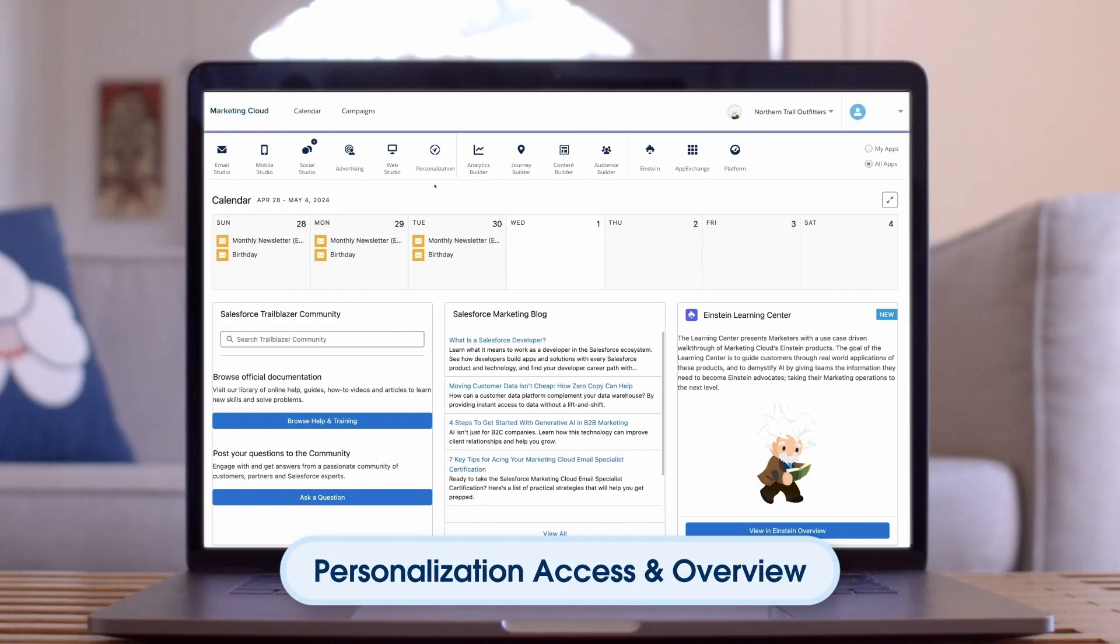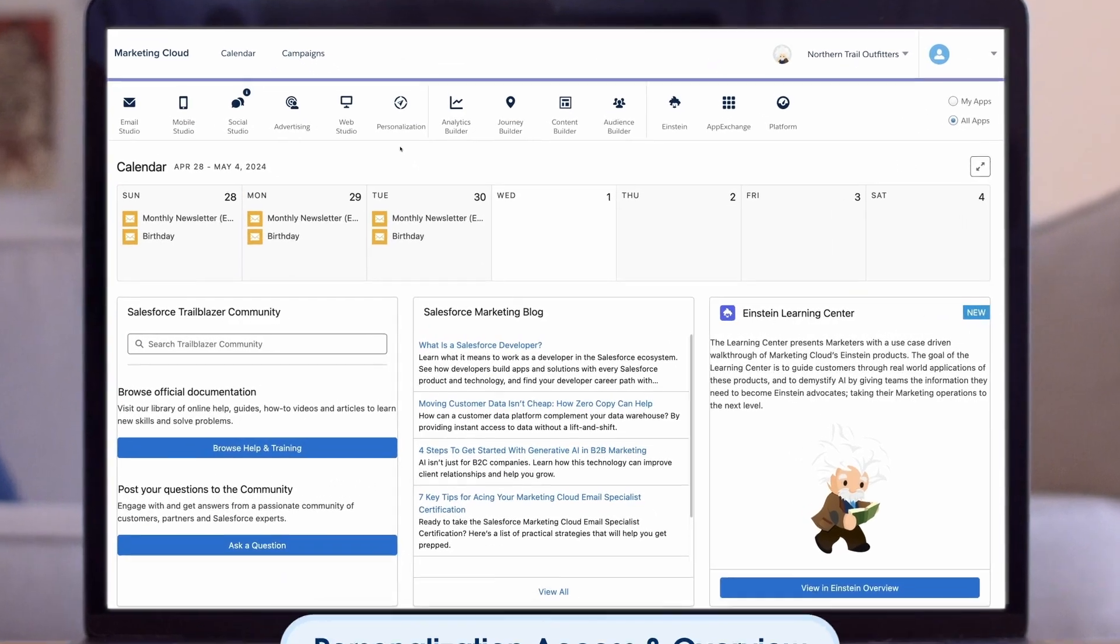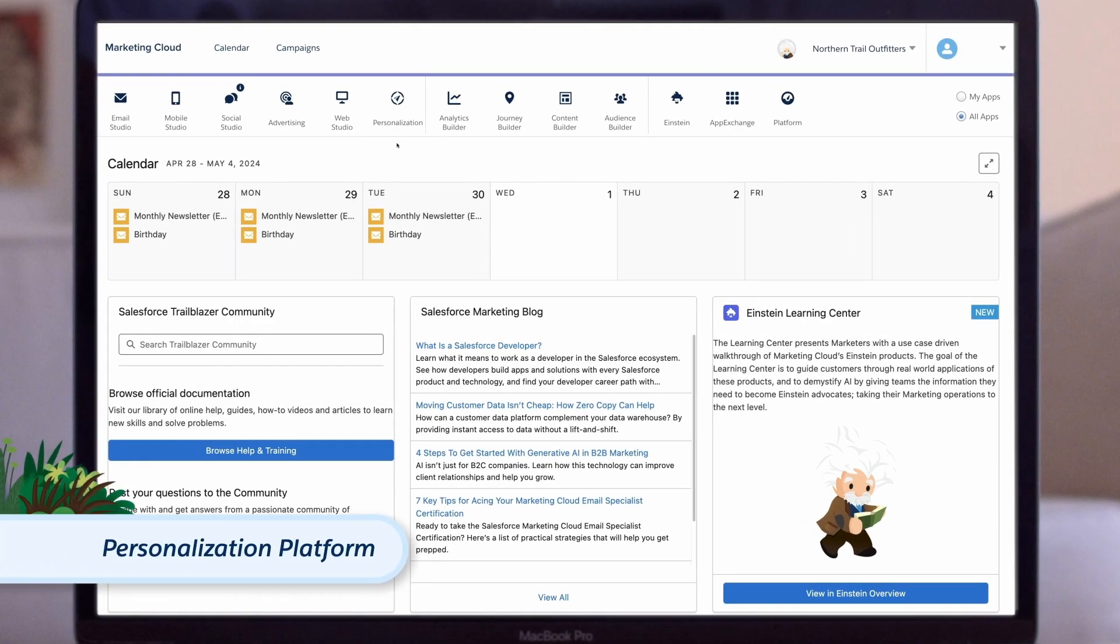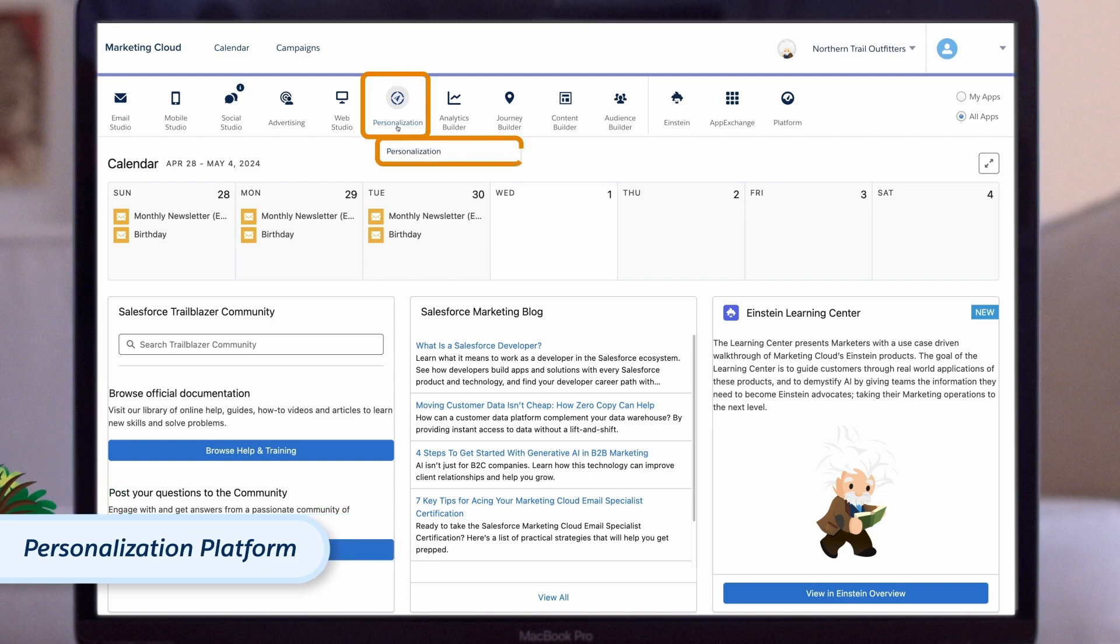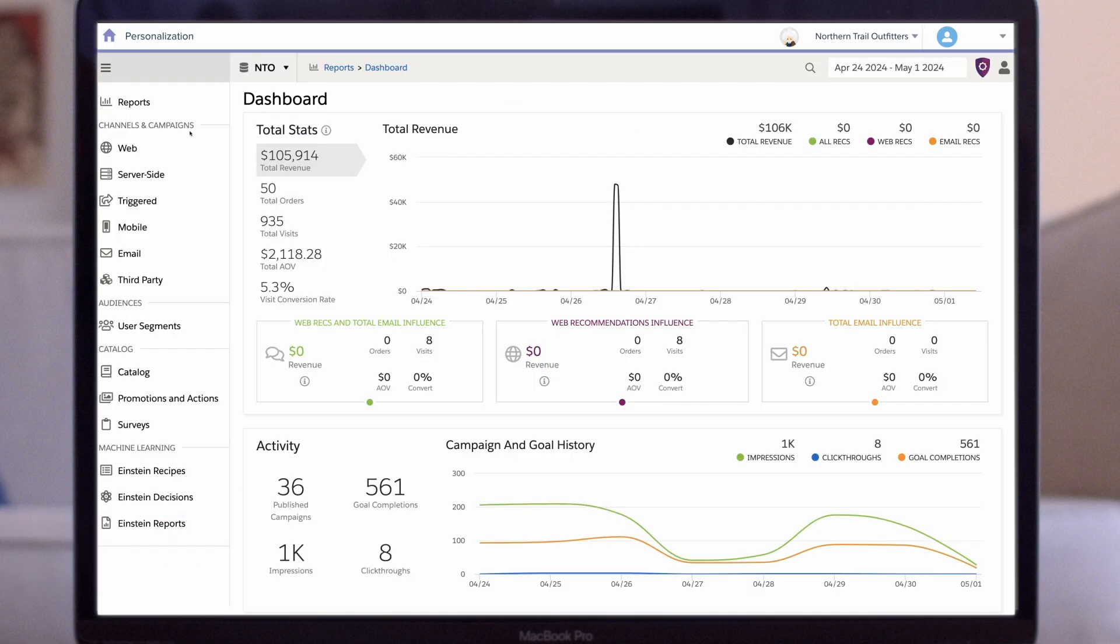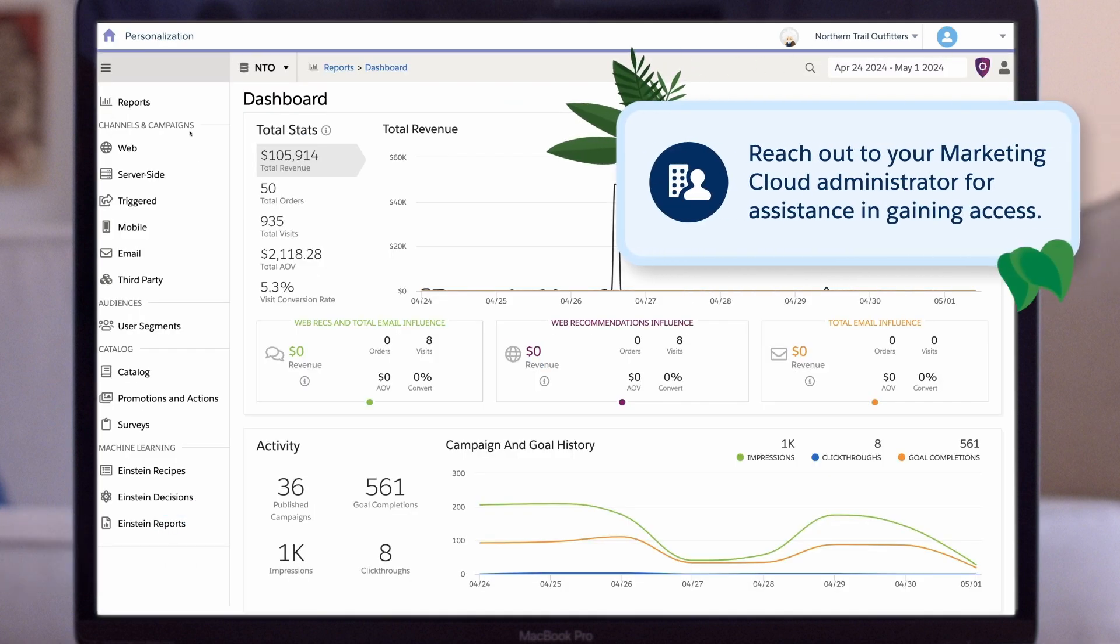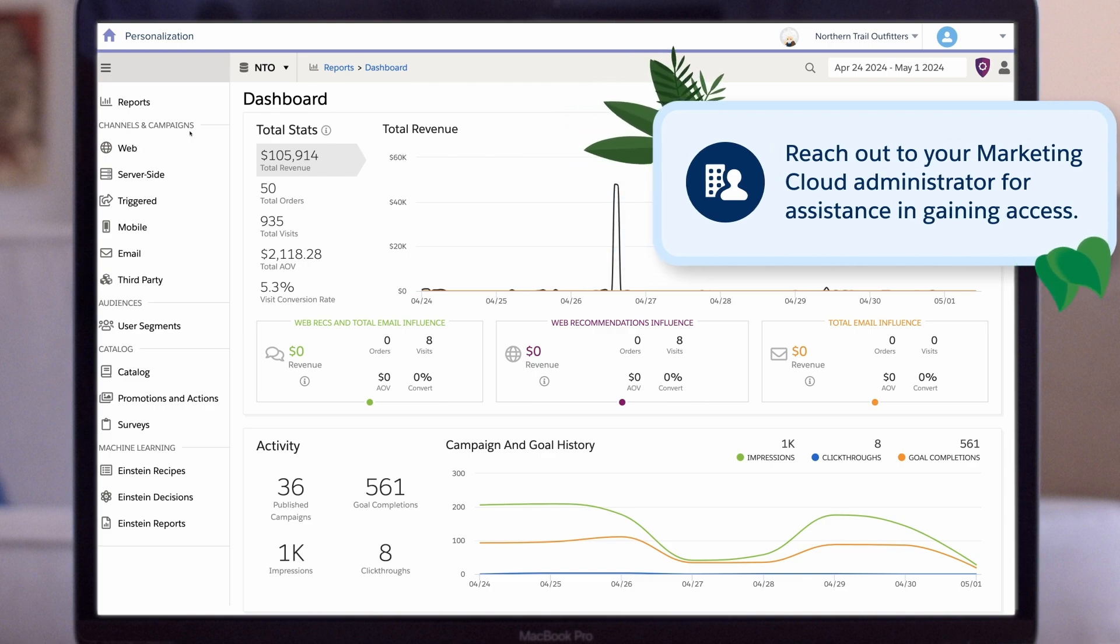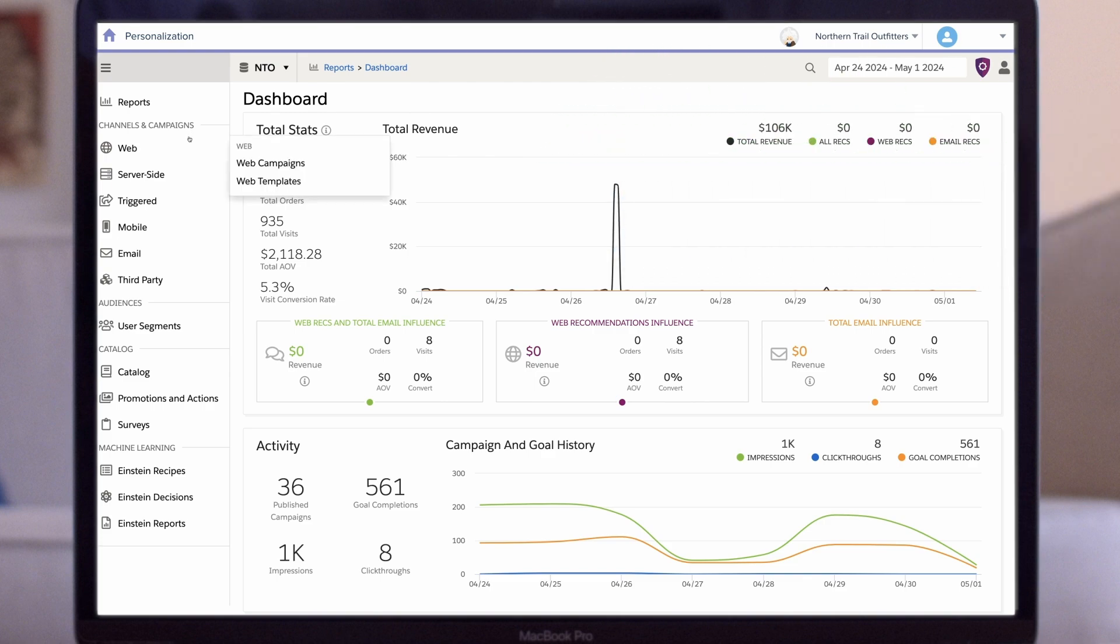Let's begin by accessing personalization and exploring the user interface. To access the personalization platform, first log into your Marketing Cloud instance. Find the personalization icon in the navigation bar and then click on personalization. If you can't locate the personalization icon, reach out to your Marketing Cloud administrator for assistance in gaining access.